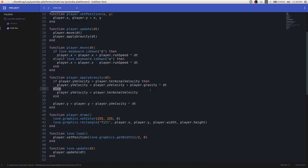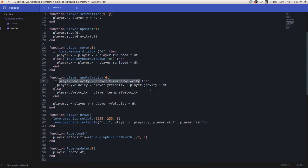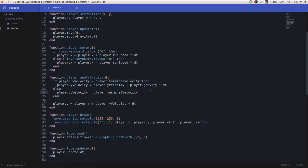If we're going past the terminal velocity, if the y velocity is going past the terminal velocity, then we're going to cap it out. We're going to cap the y velocity out at terminal velocity. So it can never go past our terminal velocity constant, essentially.